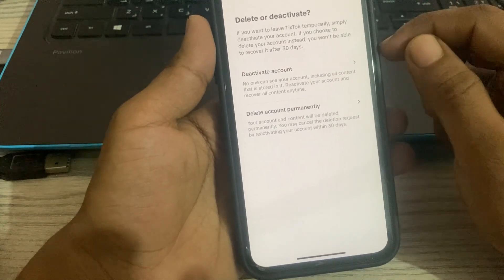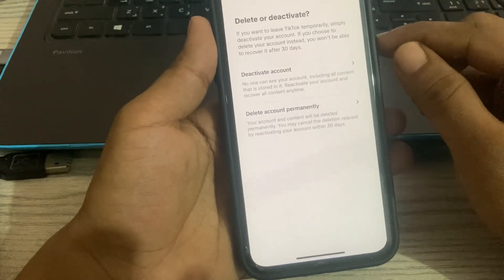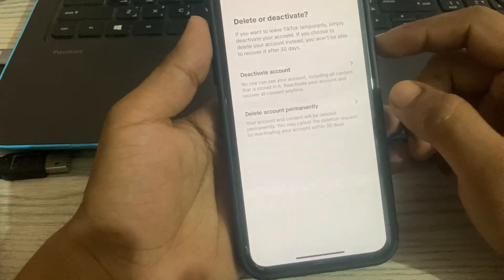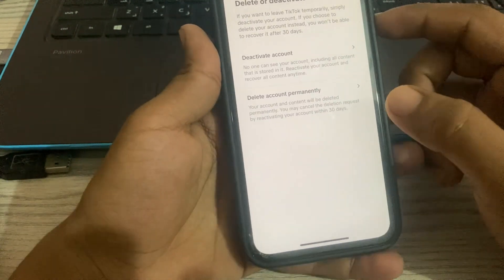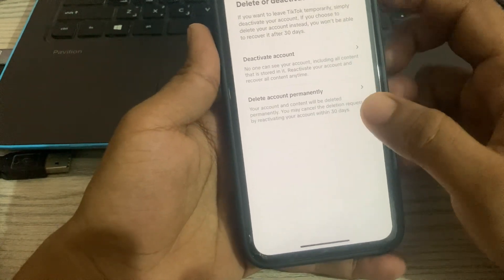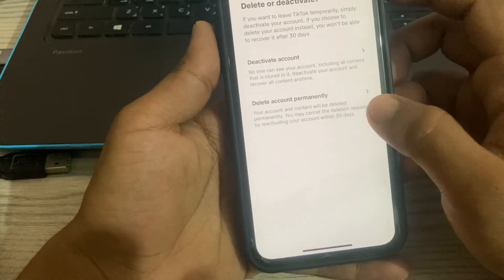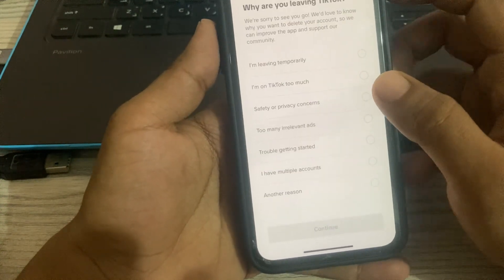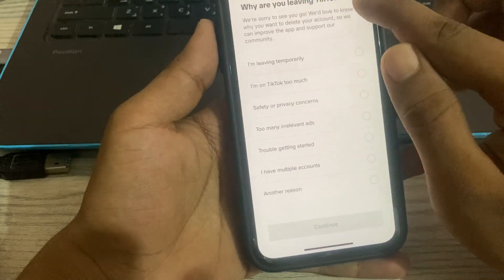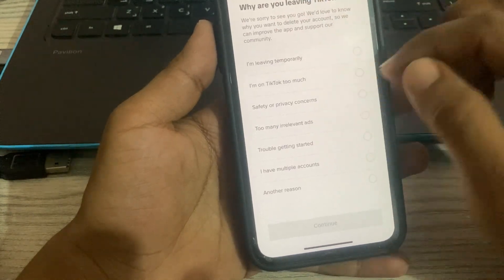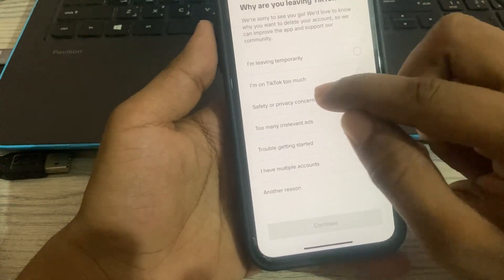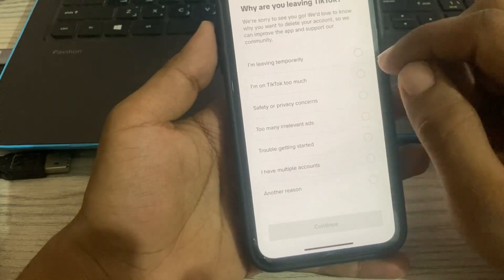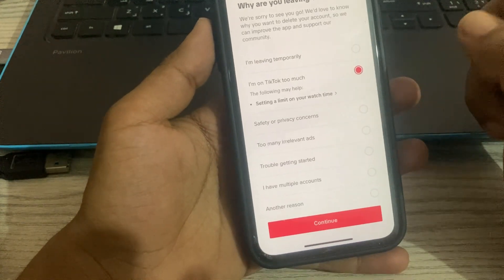The last option is Deactivate or Delete Account, so click here. There are two options: the first is Deactivate Account, and the second is Delete Account Permanently. We want to delete, so choose the second option and click. Now we see 'Why are you leaving TikTok?' — choose the second option: 'I am on TikTok too much,' and click.